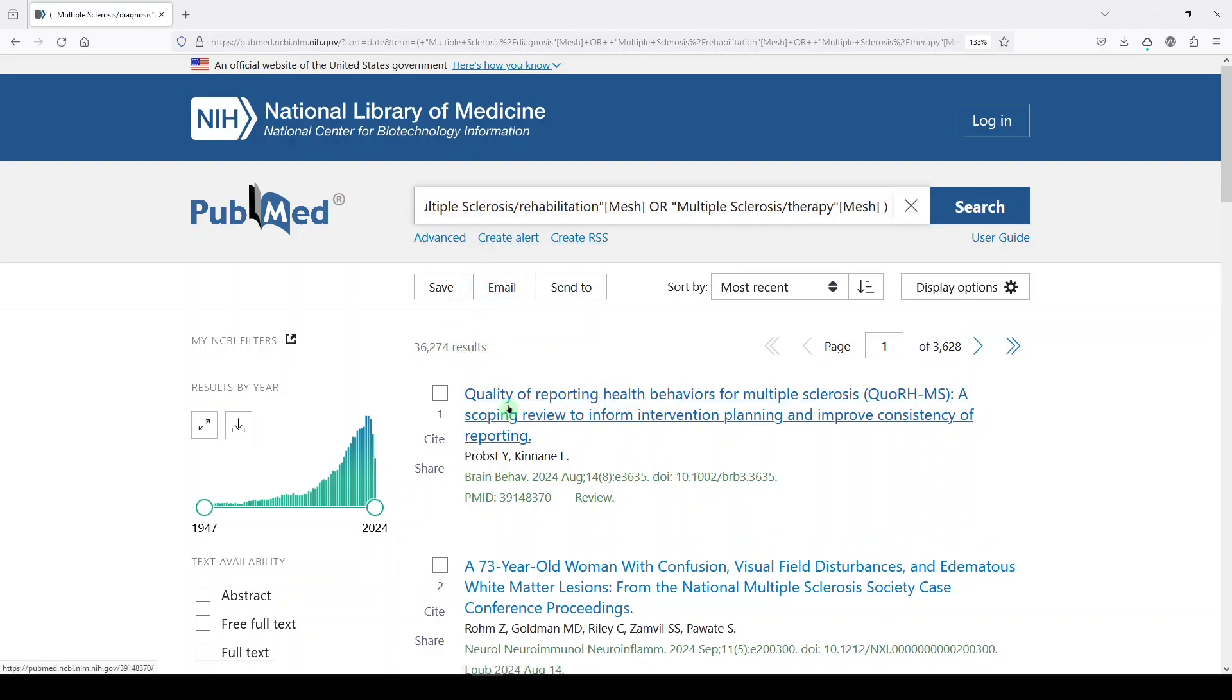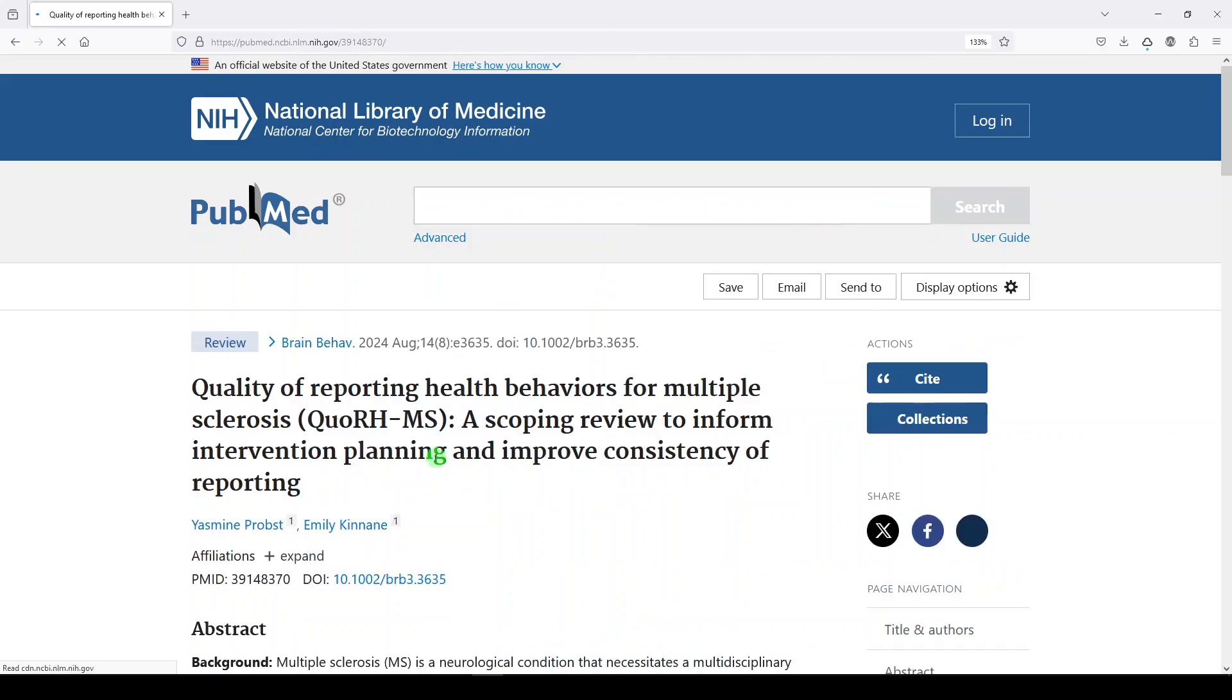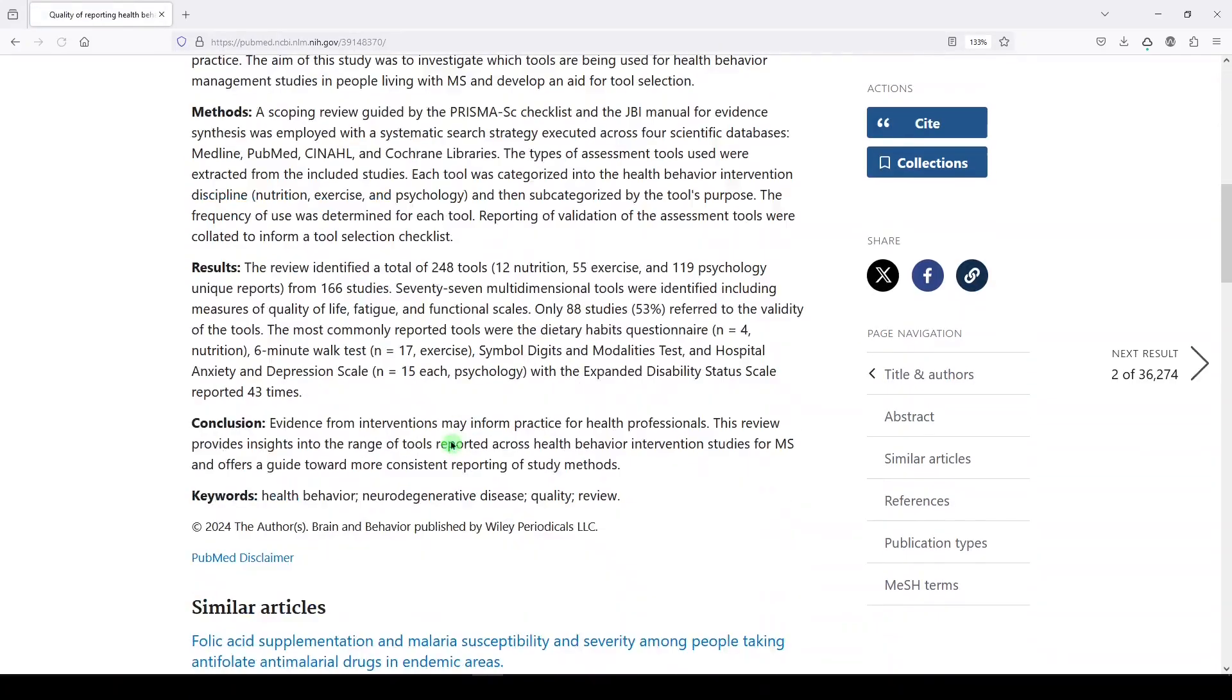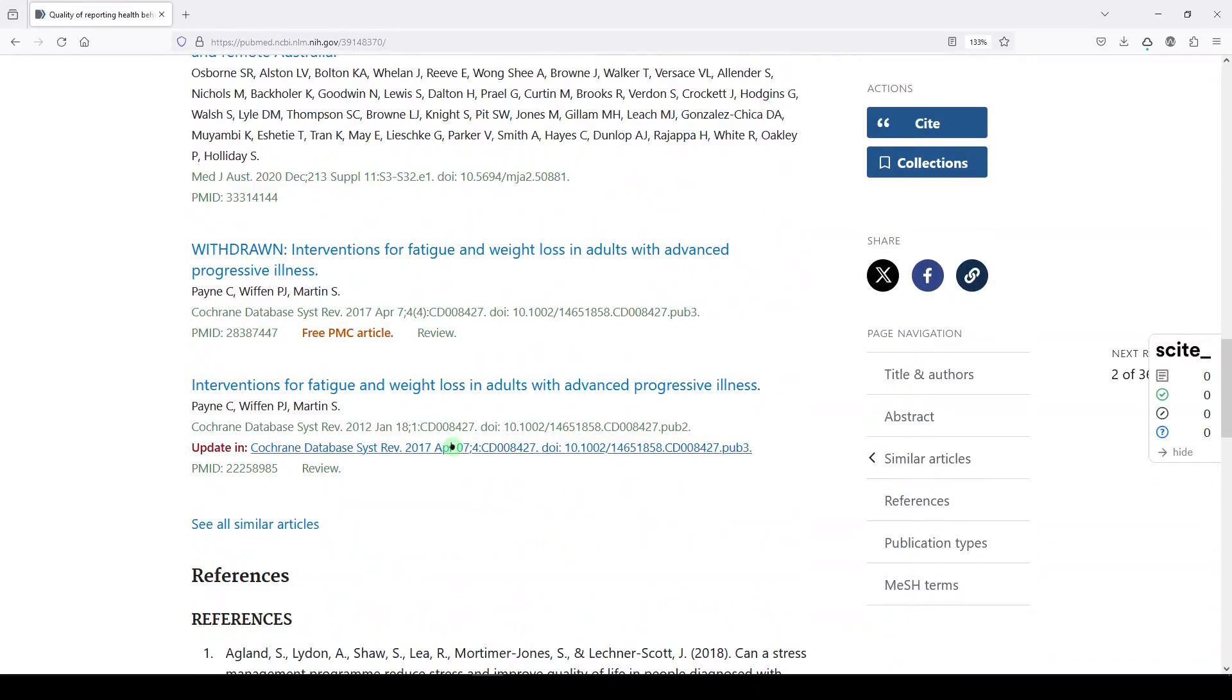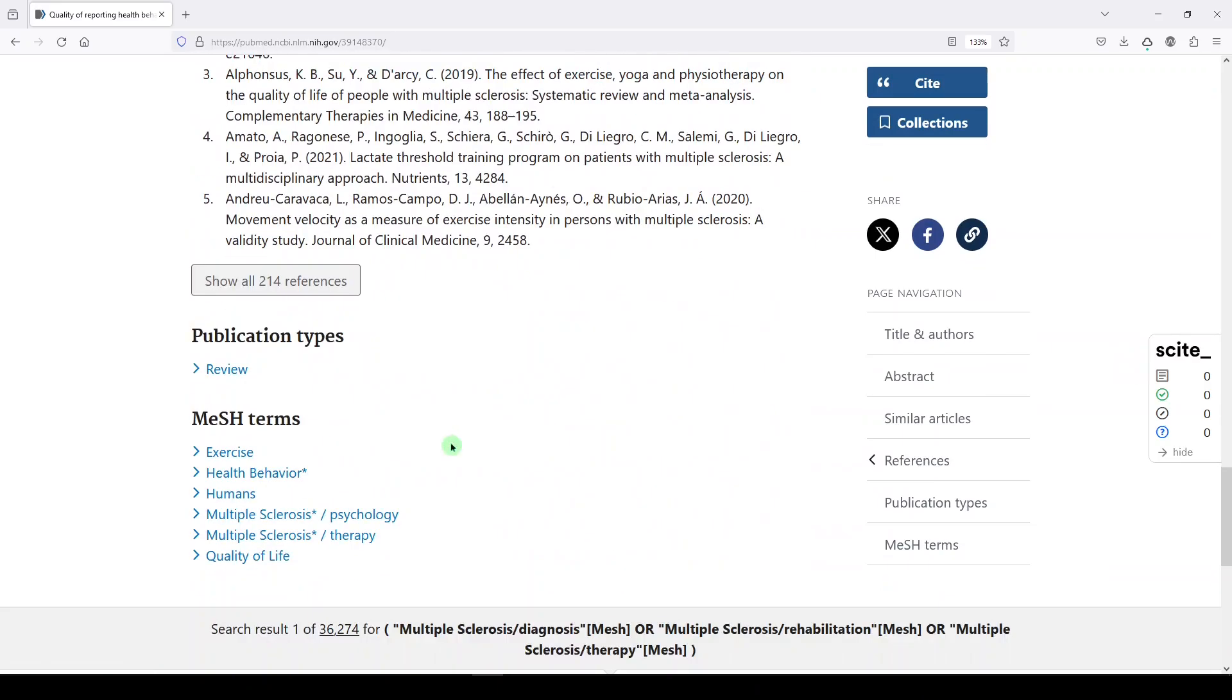And again, if we looked at any one of these, we're going to see MS with one of those attached subheadings. Here it is.